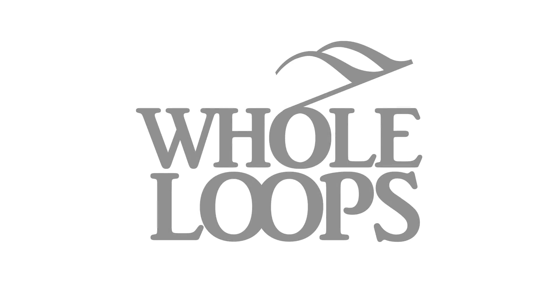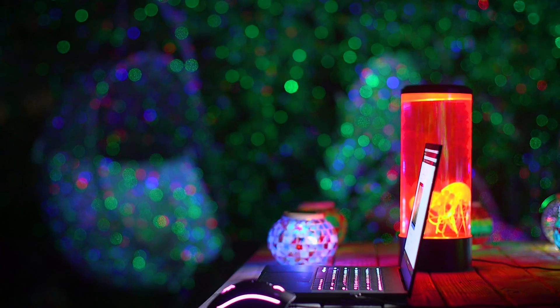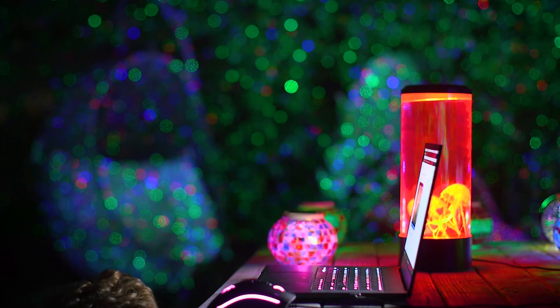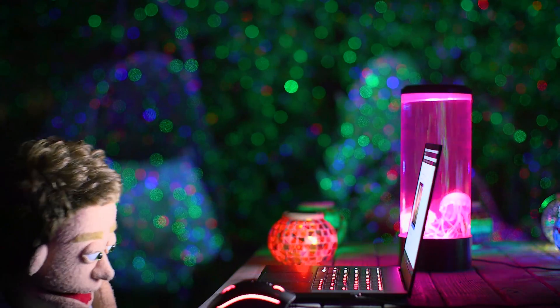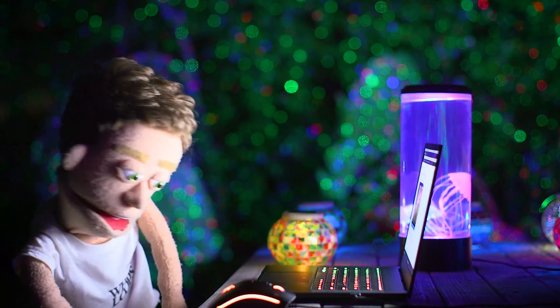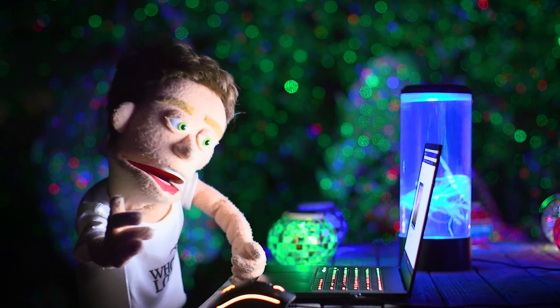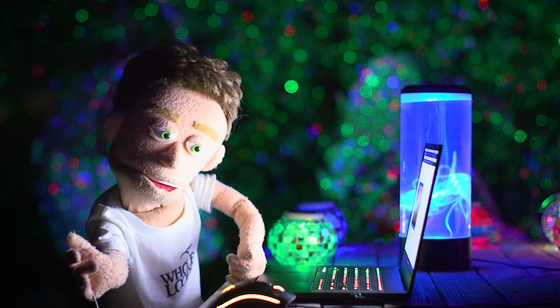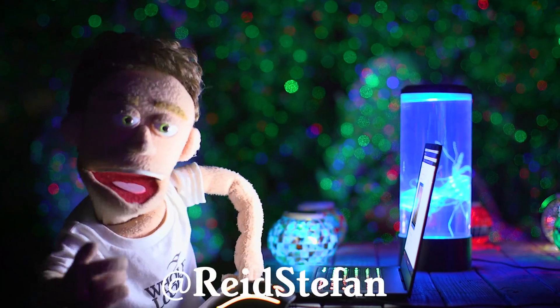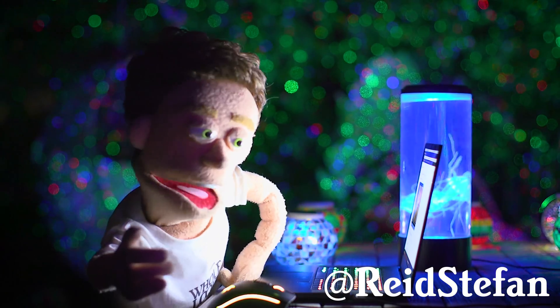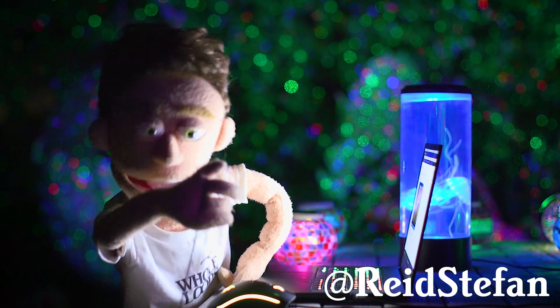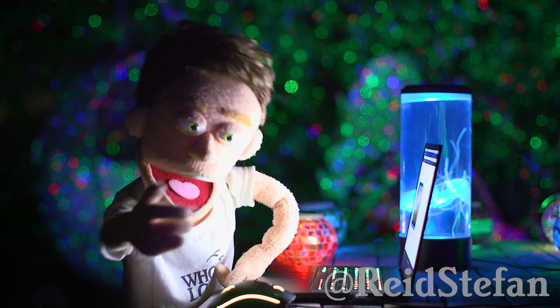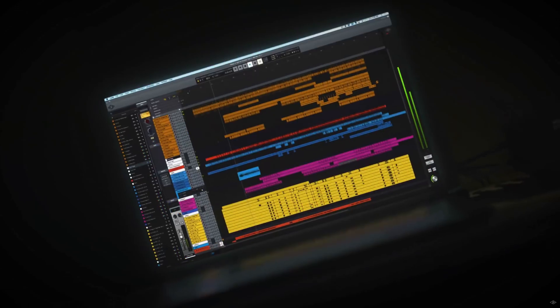The following tutorial is brought to you by wholeloops.com. Production time, I'm Reed Stefan, Reels Puppet in the game. And today, I'm talking about the brand new Luna by UAD.